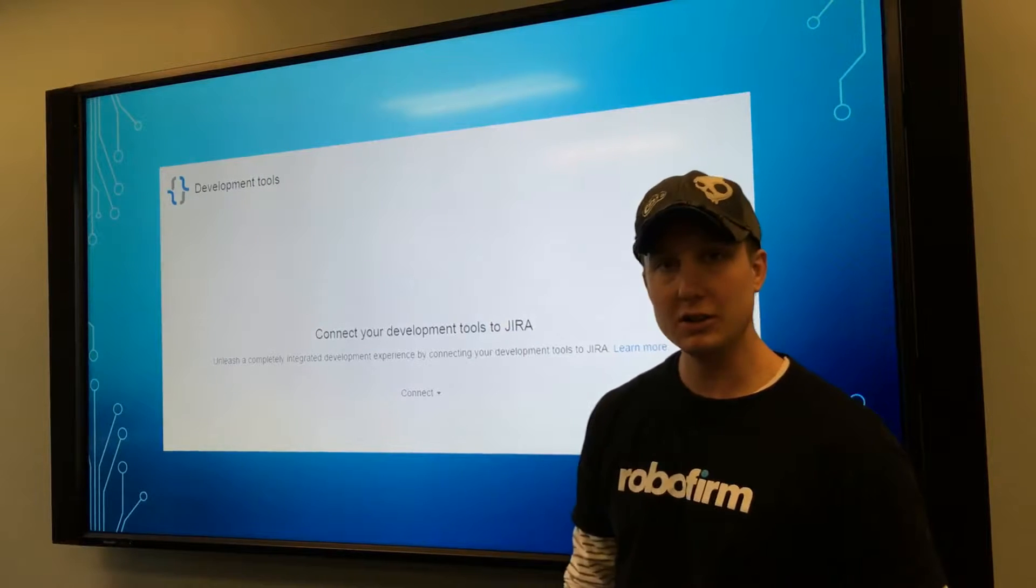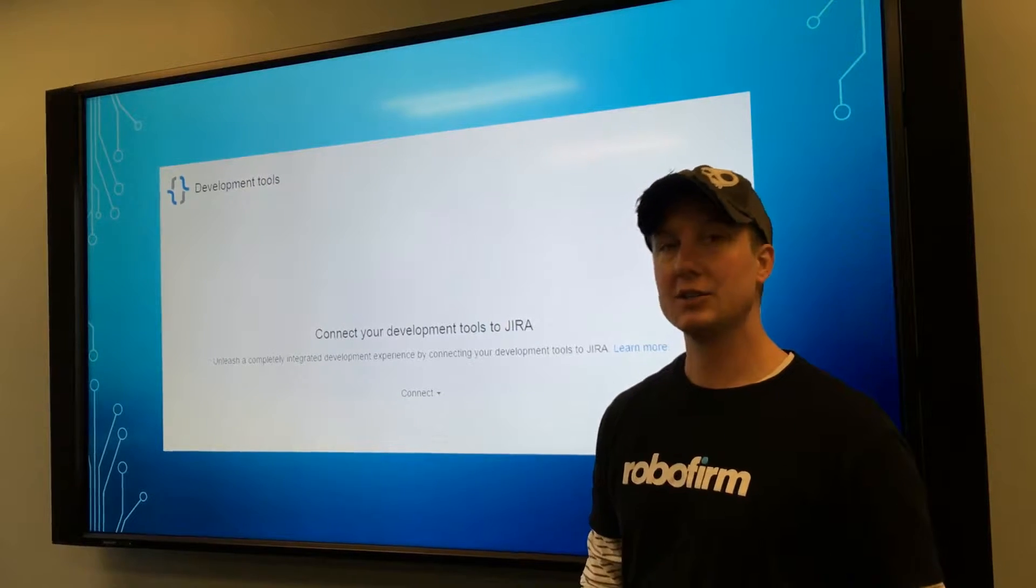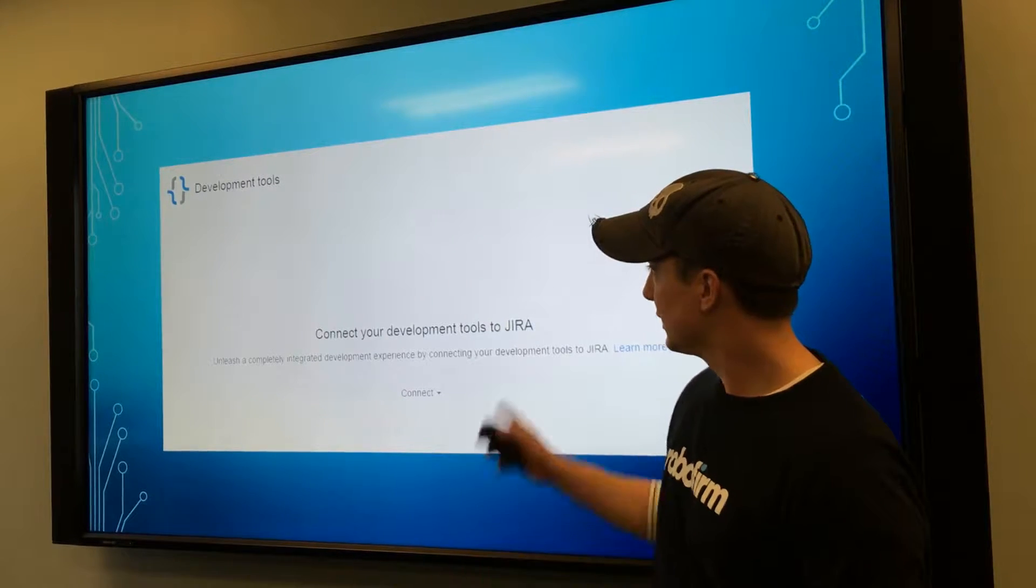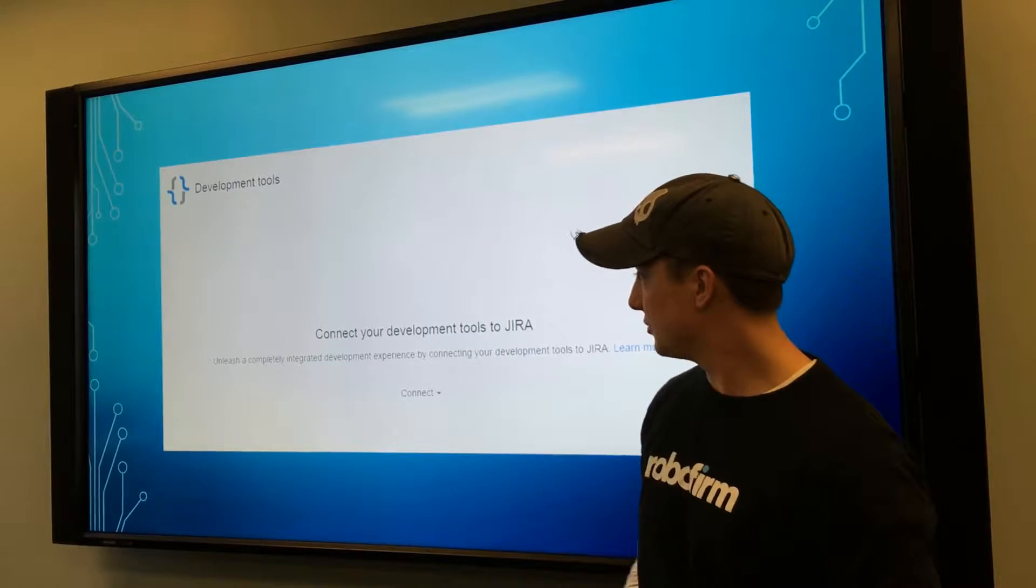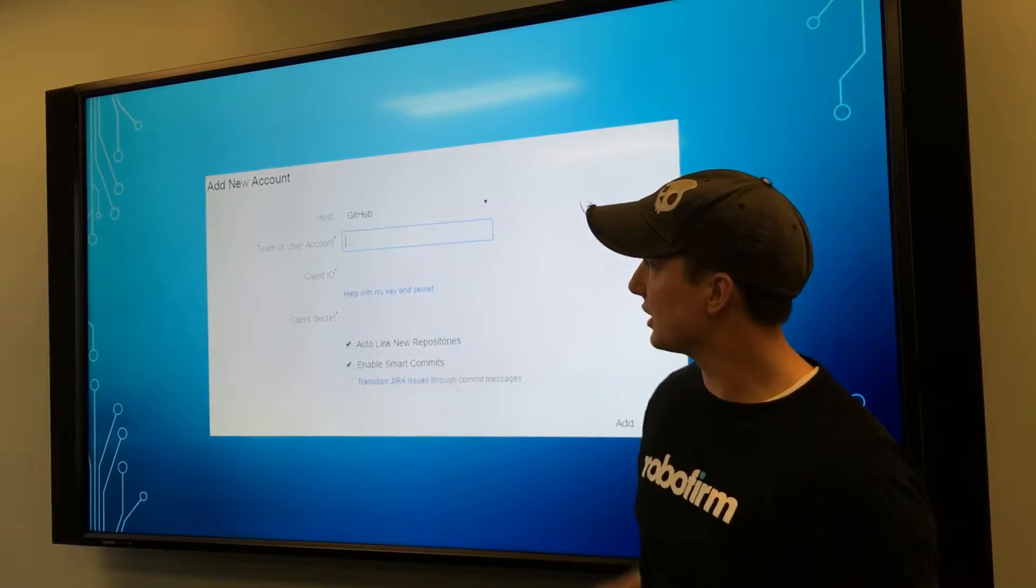Inside of Jira, under development tools, you select connect a new development tool and choose GitHub.